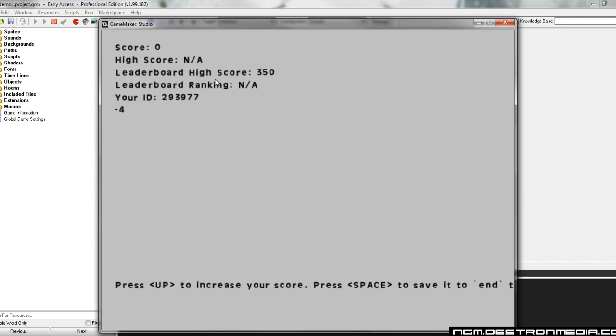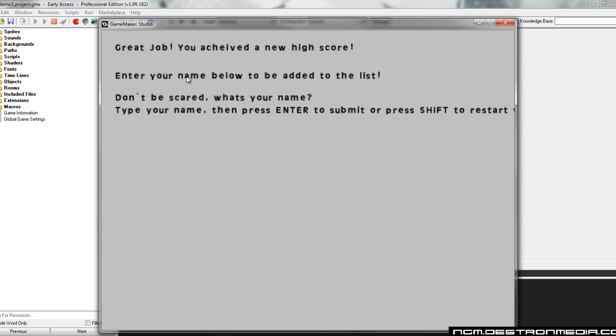User ID, this is now static. You'll have that user ID every time you start the game. And we don't have a user name yet because we haven't collected it. So again, we're going to bump up the score here. Go a little higher this time, maybe 141. Then we're going to hit space.